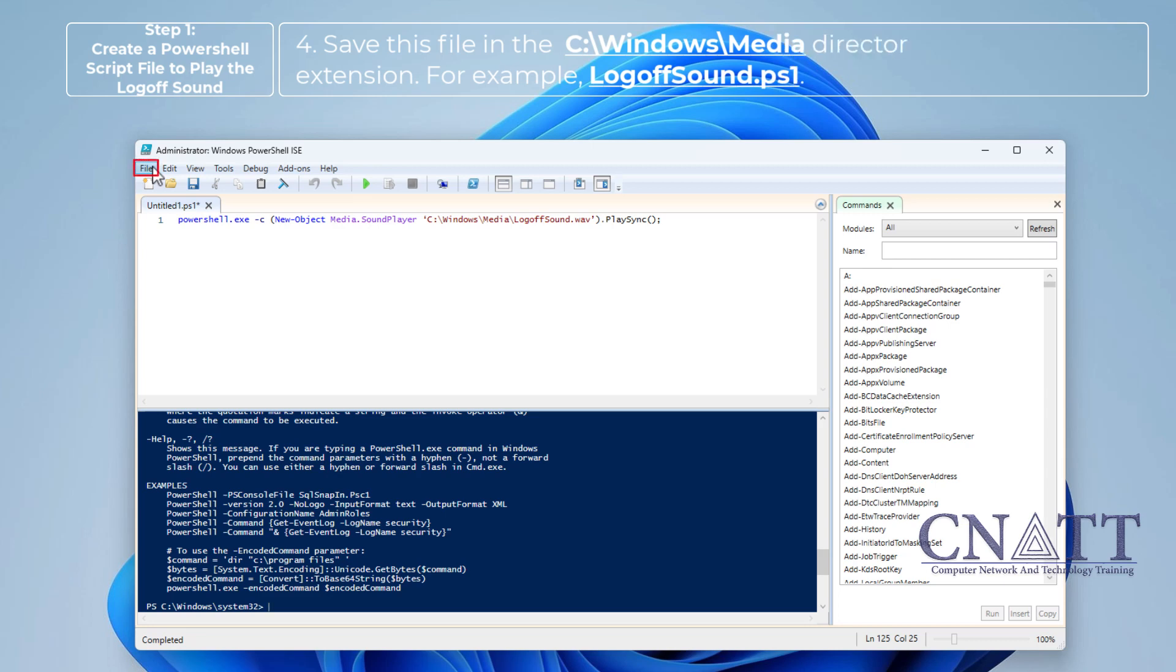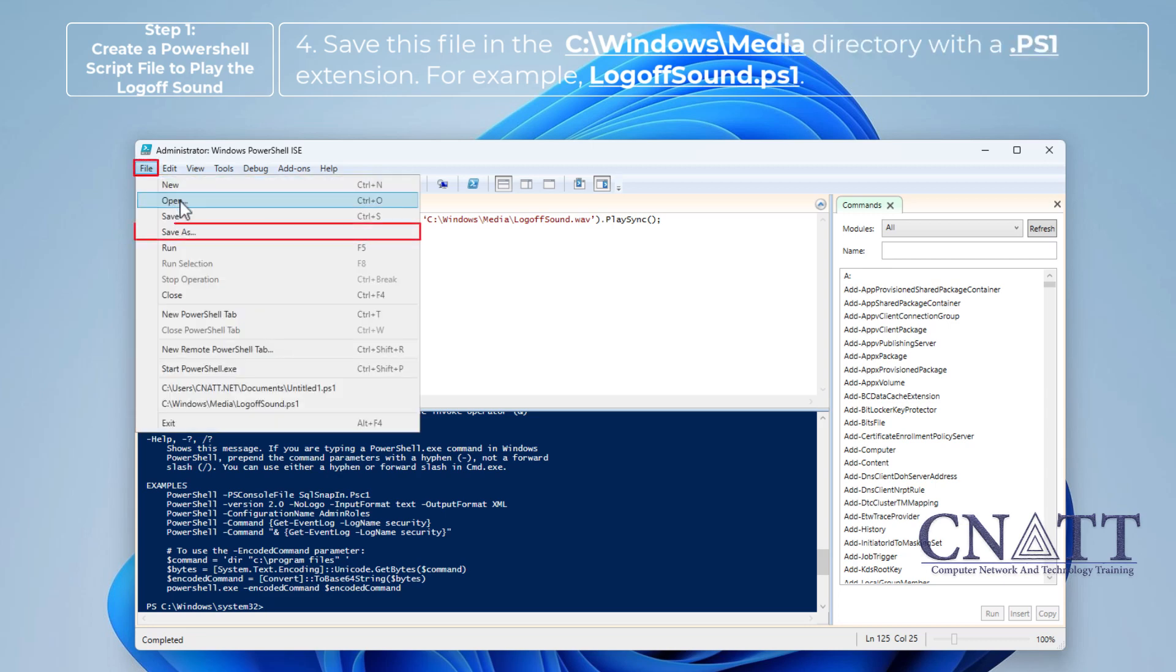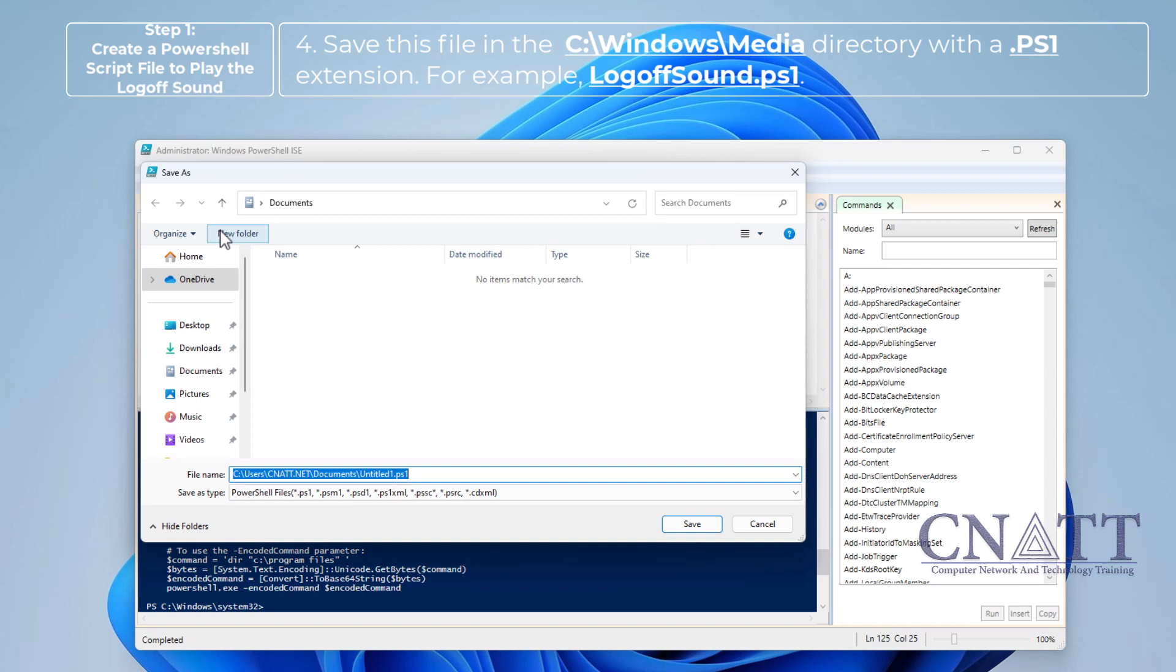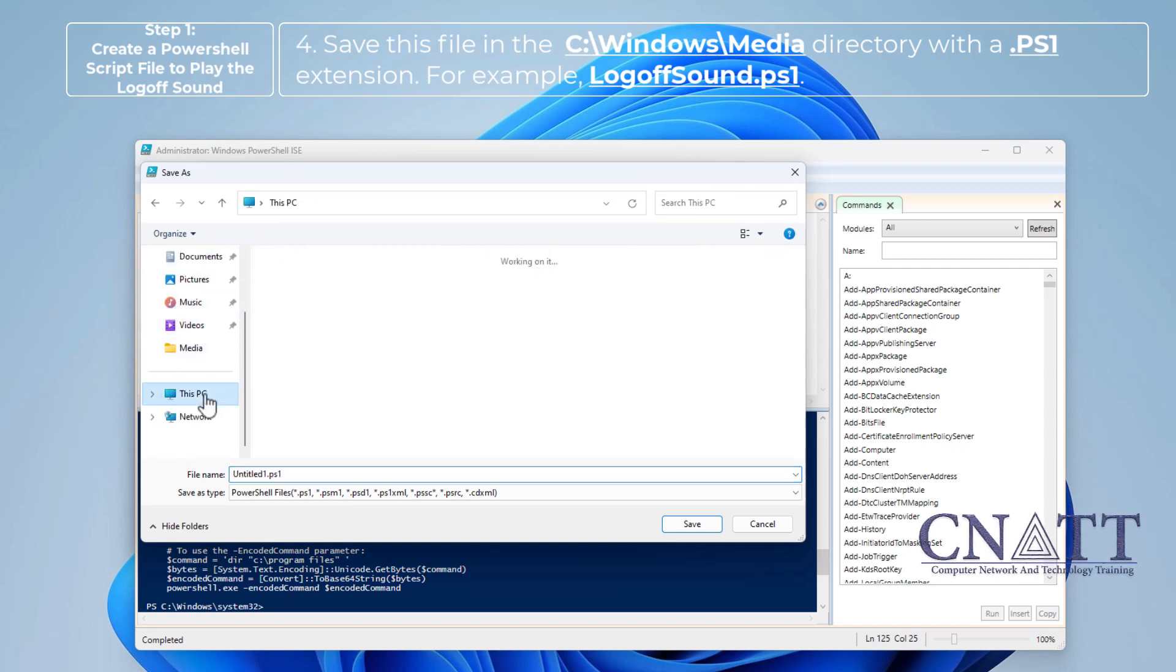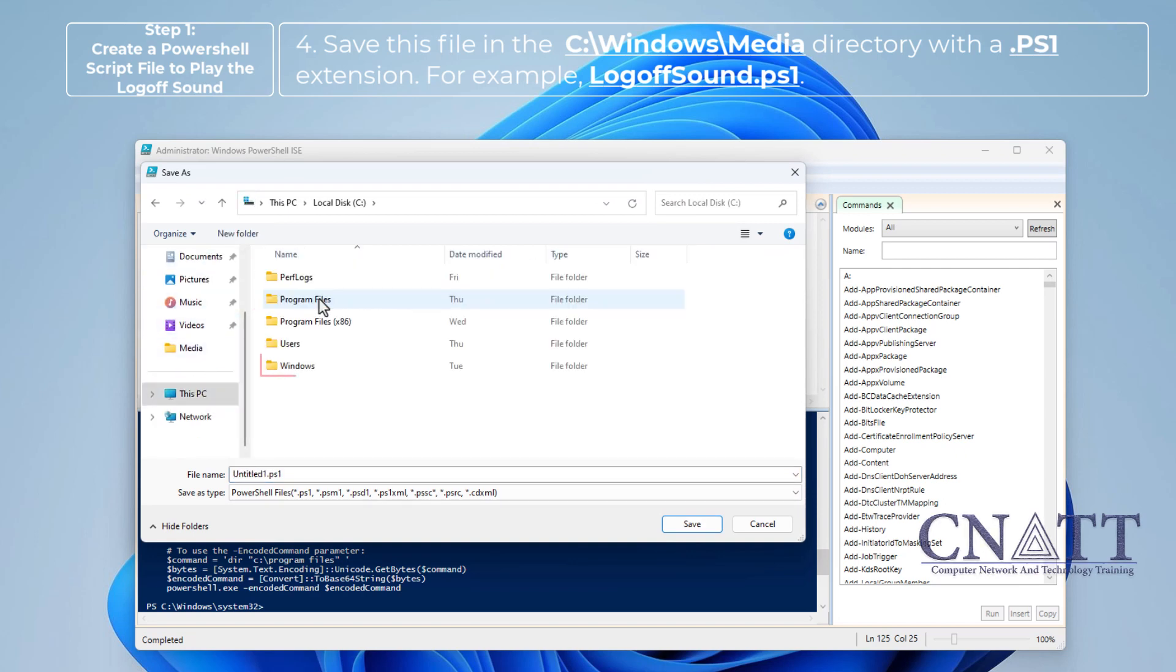Save this file in the C-Windows-Media directory with a PS1 extension. For example, logofsound.ps1.